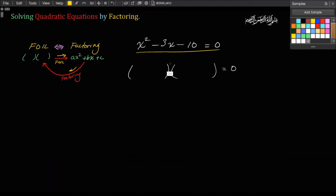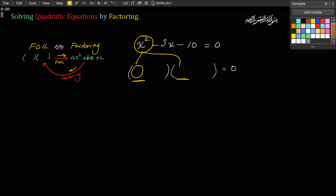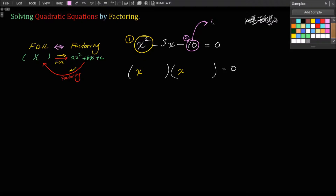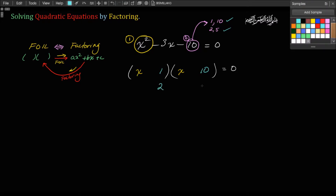Our job here is to factor this expression. The first thing you do is look at that first term, because it is the product of the first two terms in the binomials — whatever goes in those positions must multiply to give x squared, so it can only be x and x. The second thing is to look at the last term and write down all its factors: 1 and 10, because 1 times 10 is 10; and 2 and 5, because 2 times 5 is 10. One of these combinations will go in the second positions of the binomials.